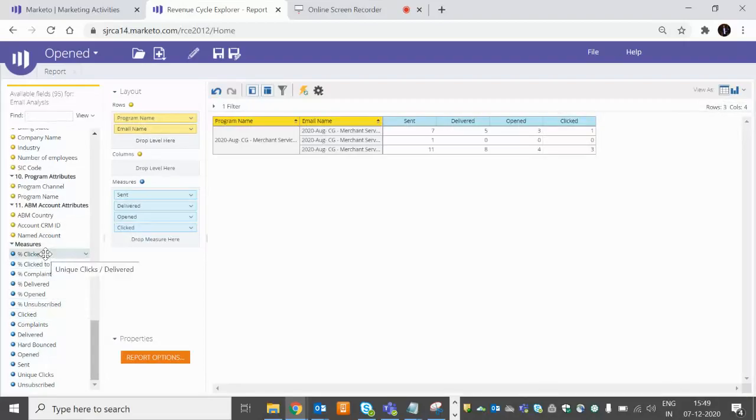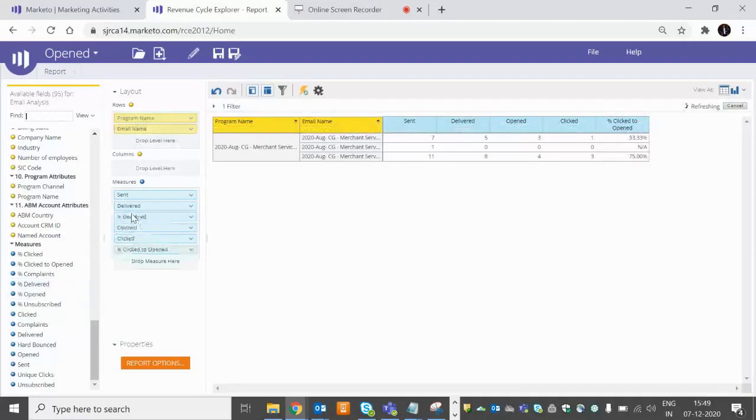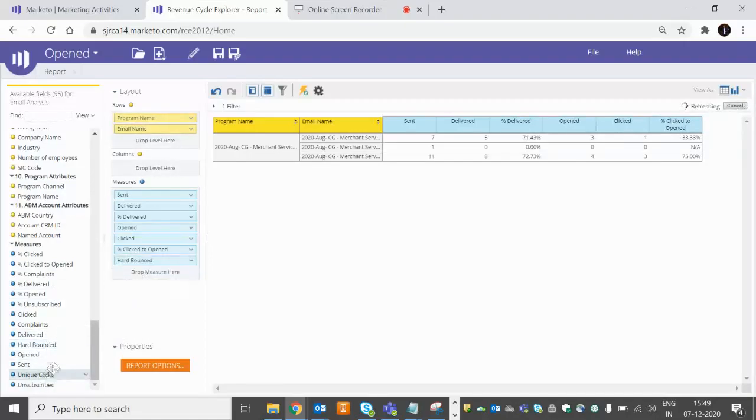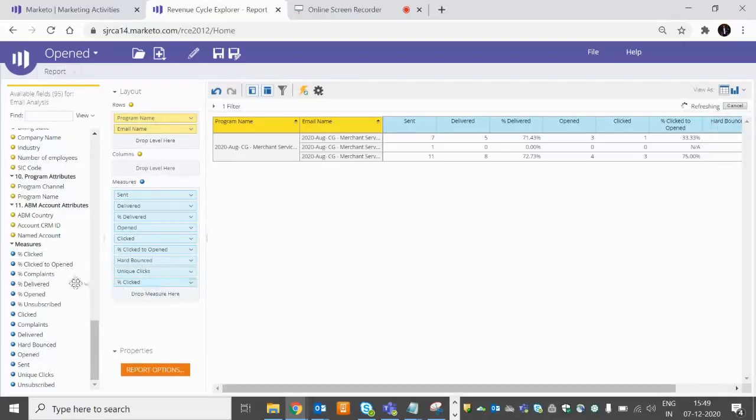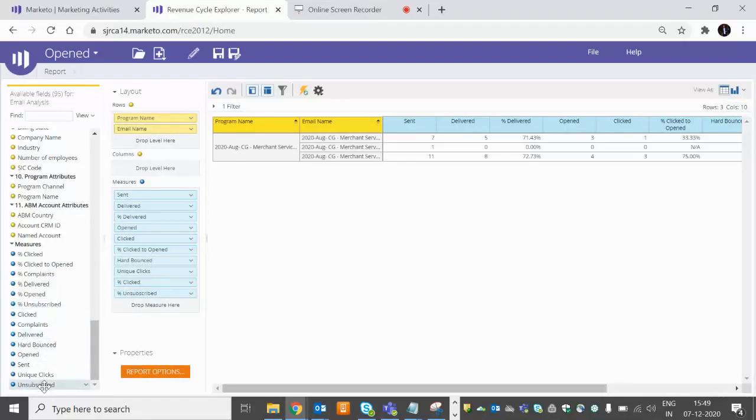Now we can have the formula fields like click to open rate. You can have delivered rate as well, and if you want to have the hard bounces and the unique click, unique click rate, and subscribe rate and unsubscribe.